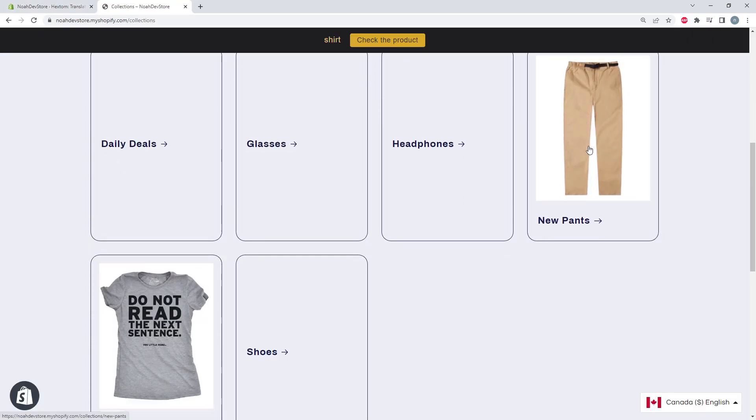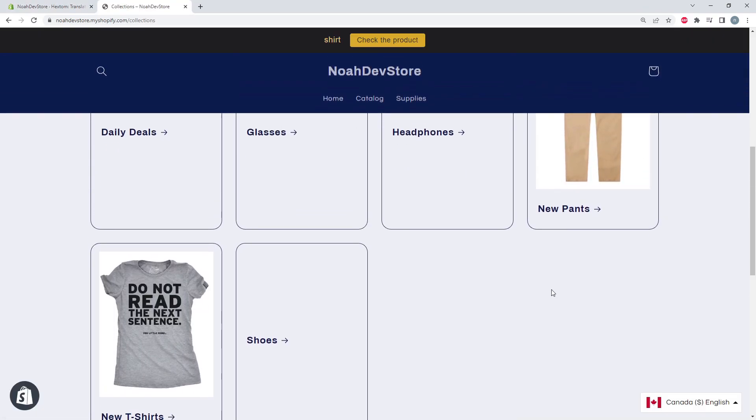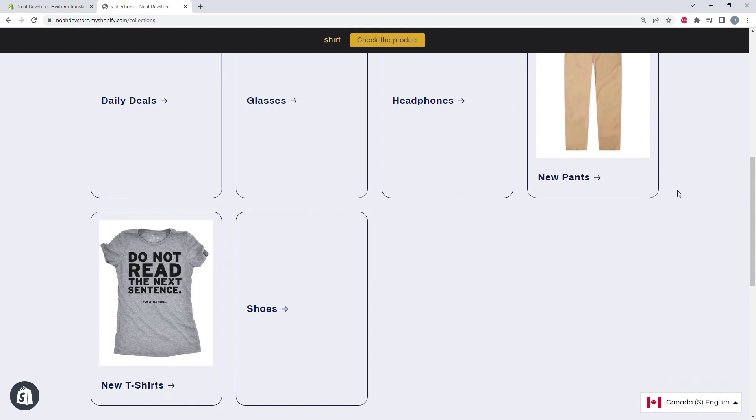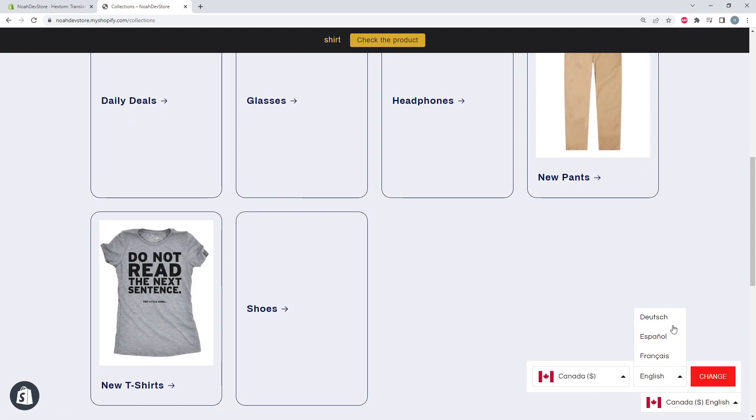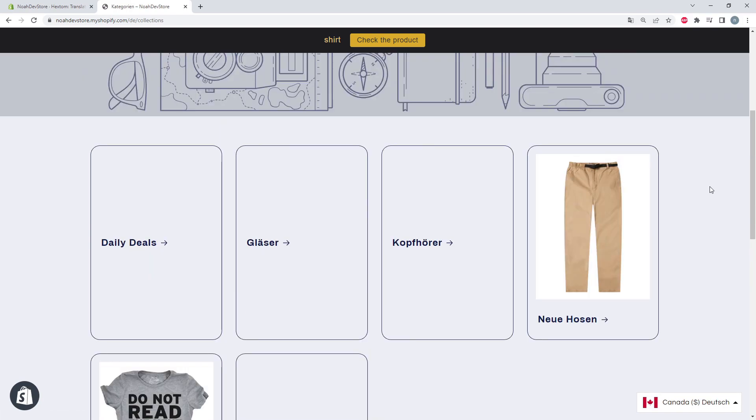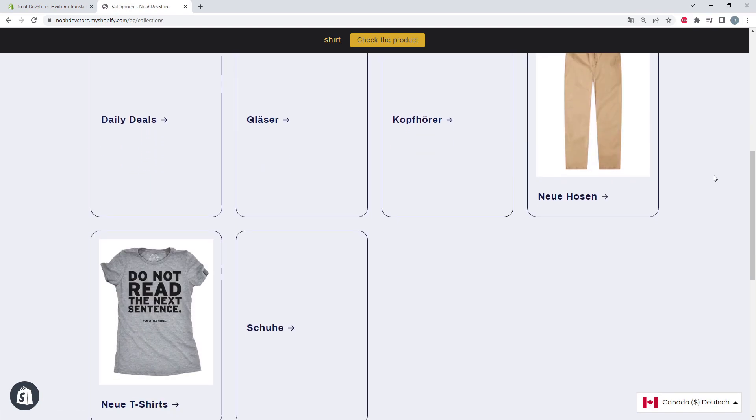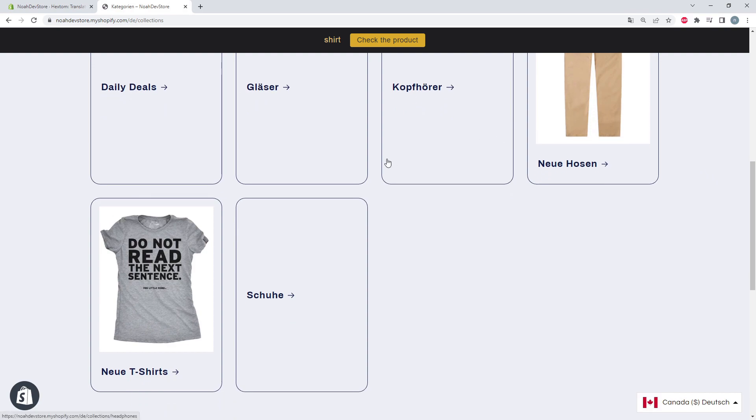So here we can see all of our different collections on our store. And we're still on English. So let's change this to German. And here we can see all of our collection titles have changed because they've all been translated before, except for our daily deals.